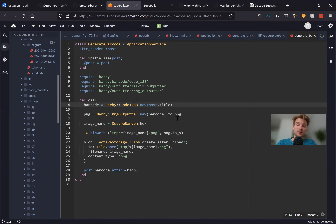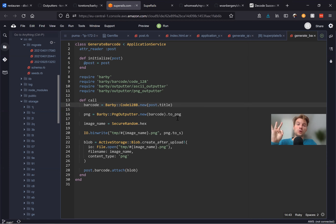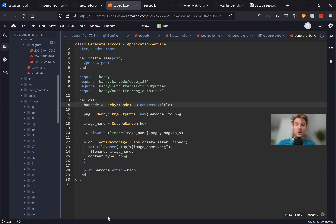So that's it. In this episode, we went through creating QR codes, creating barcodes, using service objects, and a bit of Active Storage. Thanks for being with me and have a great time coding.